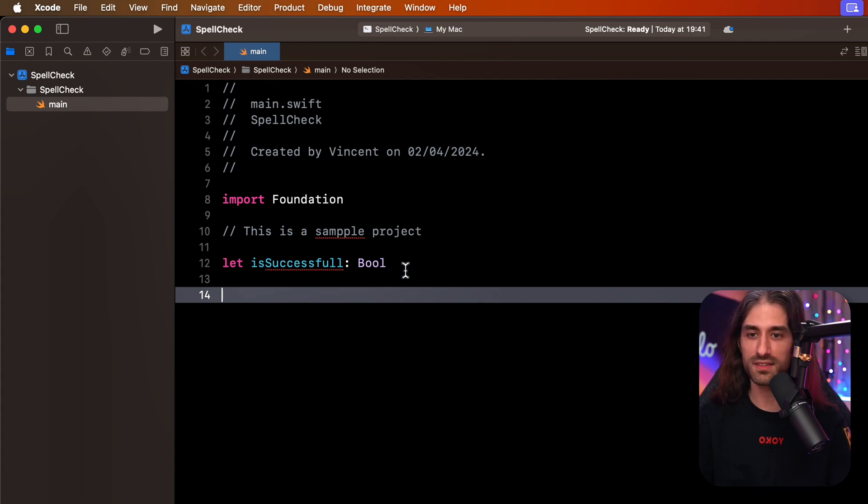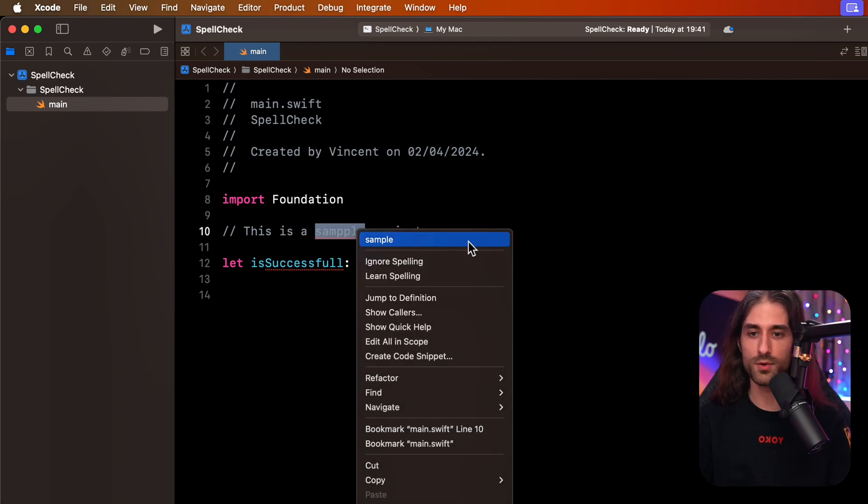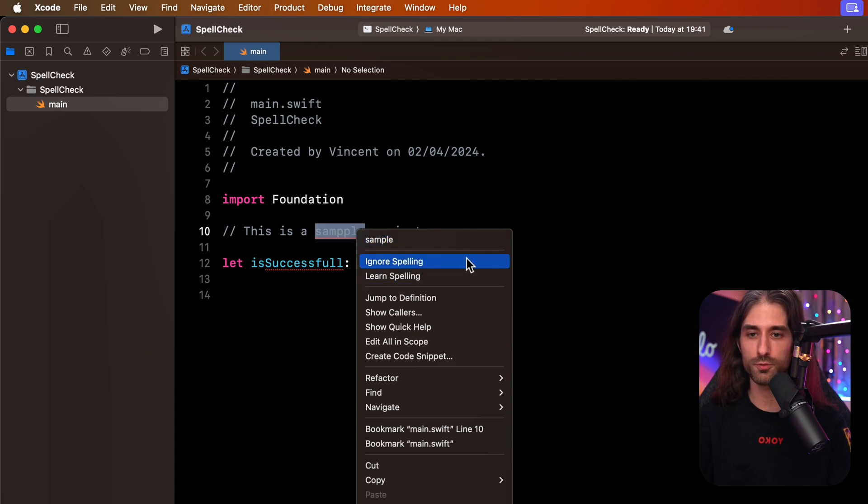And so I can fix my mistake. So for the first one, I can right click and choose the correct alternative. And you can see that you can also ignore the spelling or learn the spelling if the alternatives don't make sense.